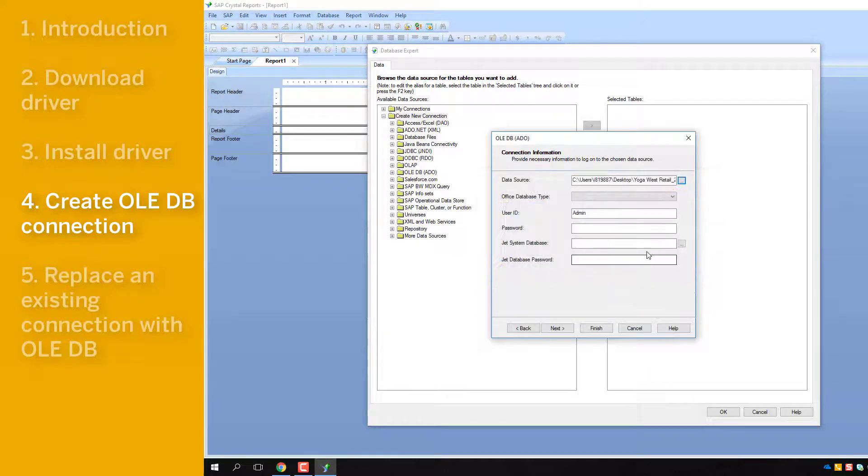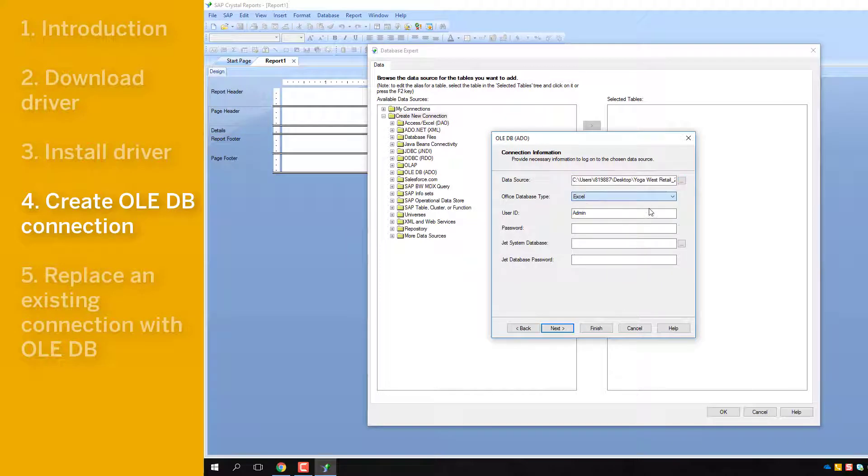Back in the Connection Information window, use the drop-down menu to select Excel, then click Finish.